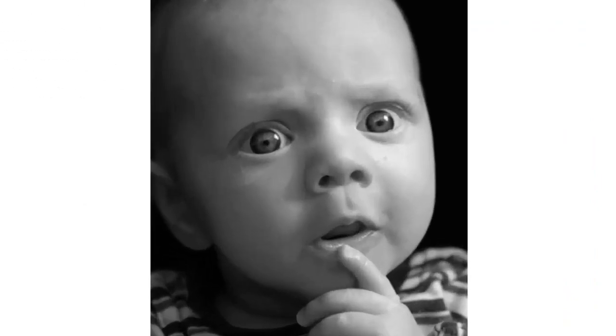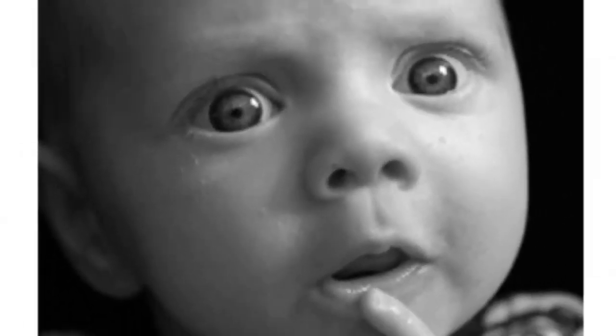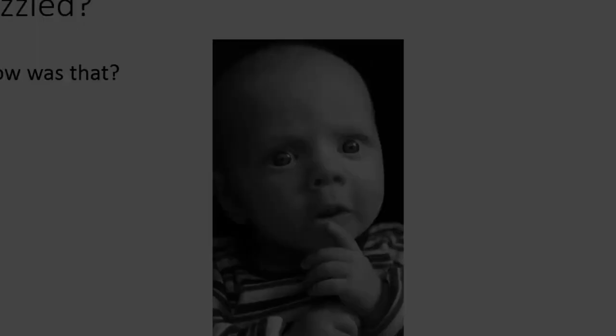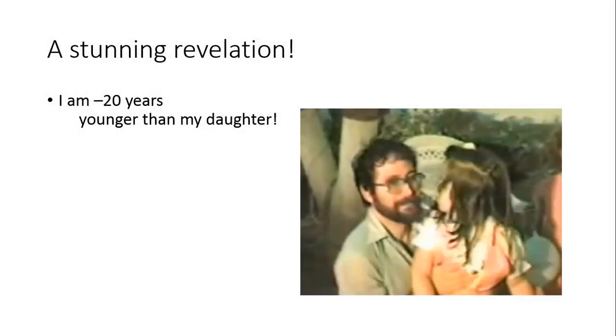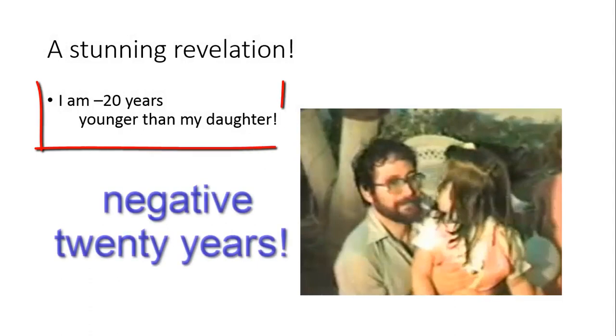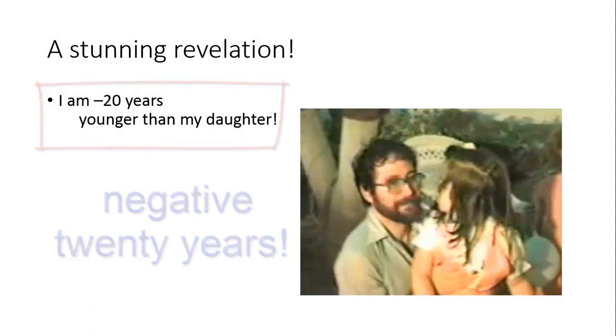Puzzled? How can that be? Don't be. I am negative 20 years younger than my daughter. And Danny DeVito is negative 18 inches taller than Michael Jordan.